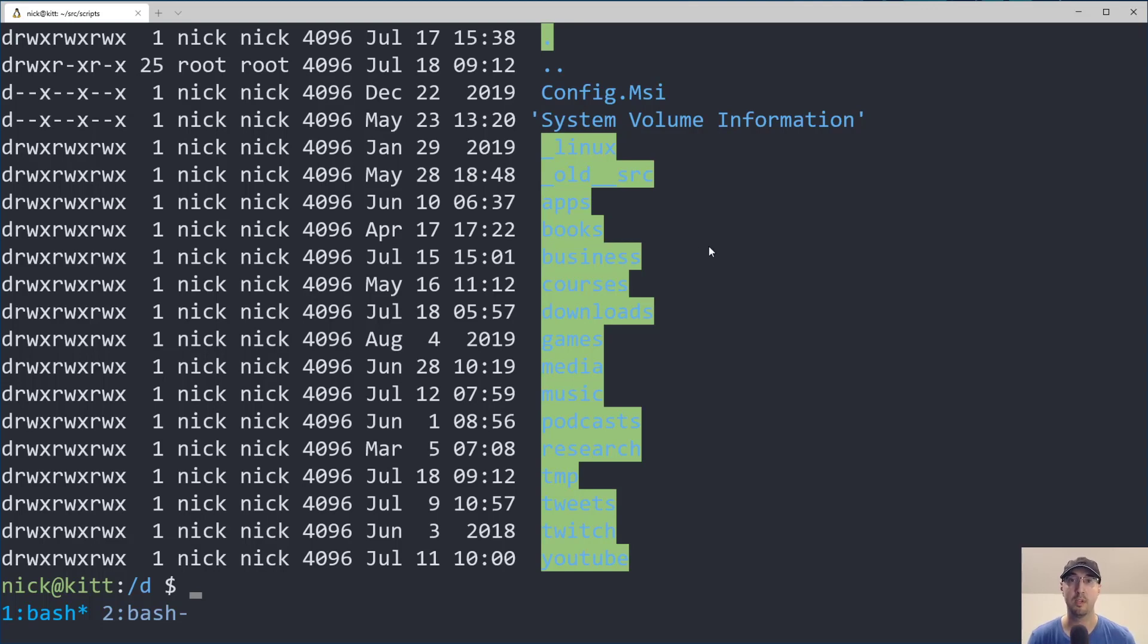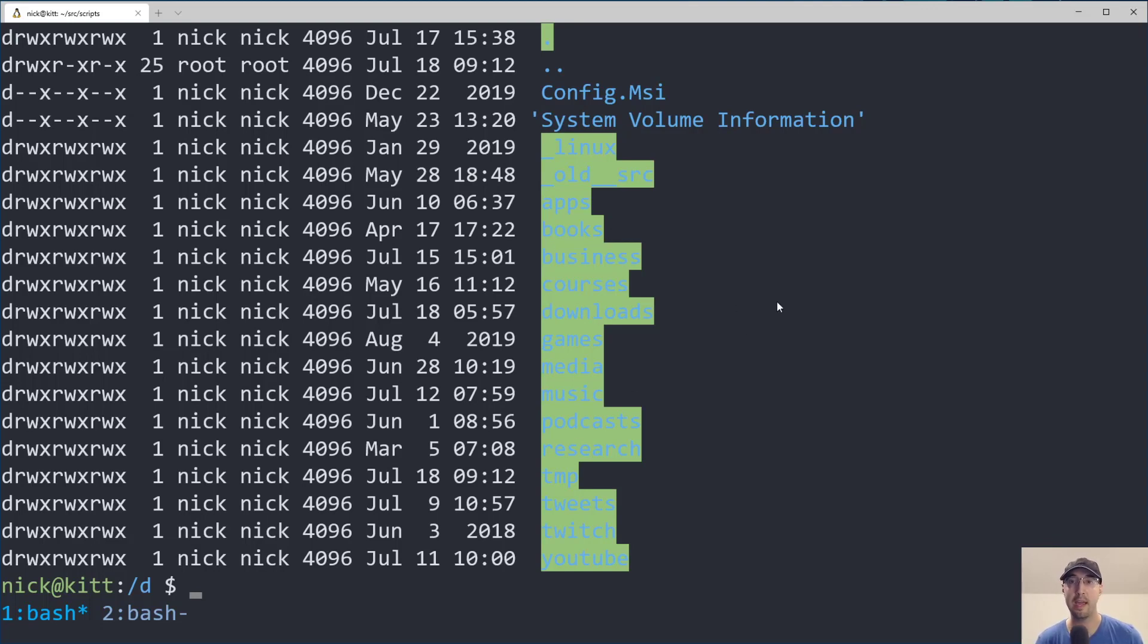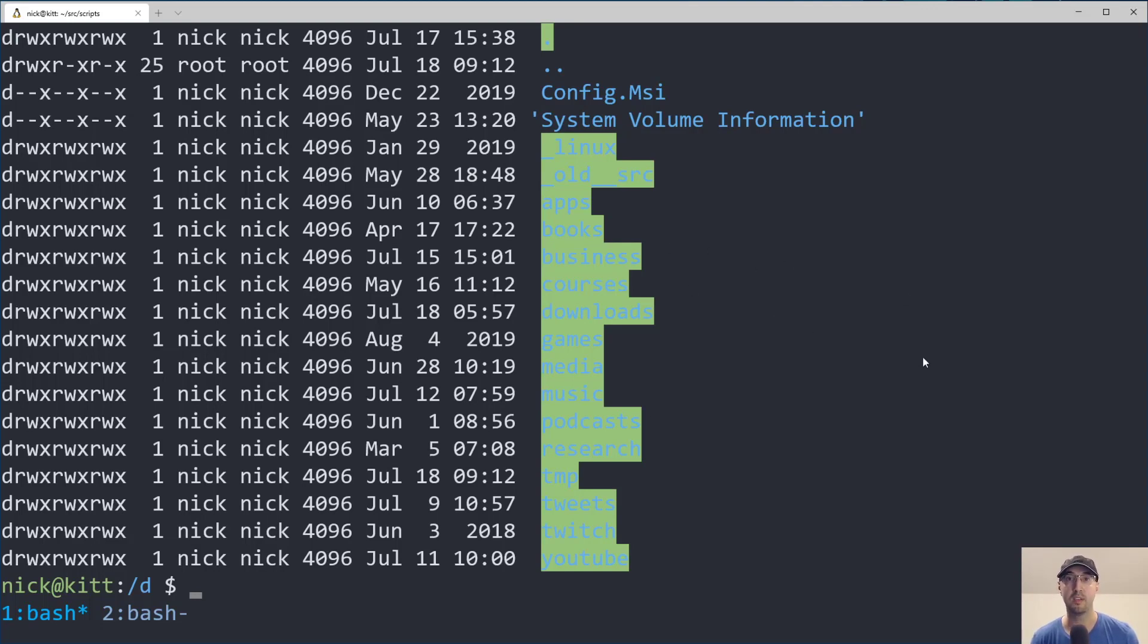And the permissions are a little bit messed up. Thanks to WSL not really respecting Linux file permissions, might be a little bit hard to read these labels, but it's not too important. I have things like backing up my books and business stuff and courses and media and things like that, typical things you would want to back up.